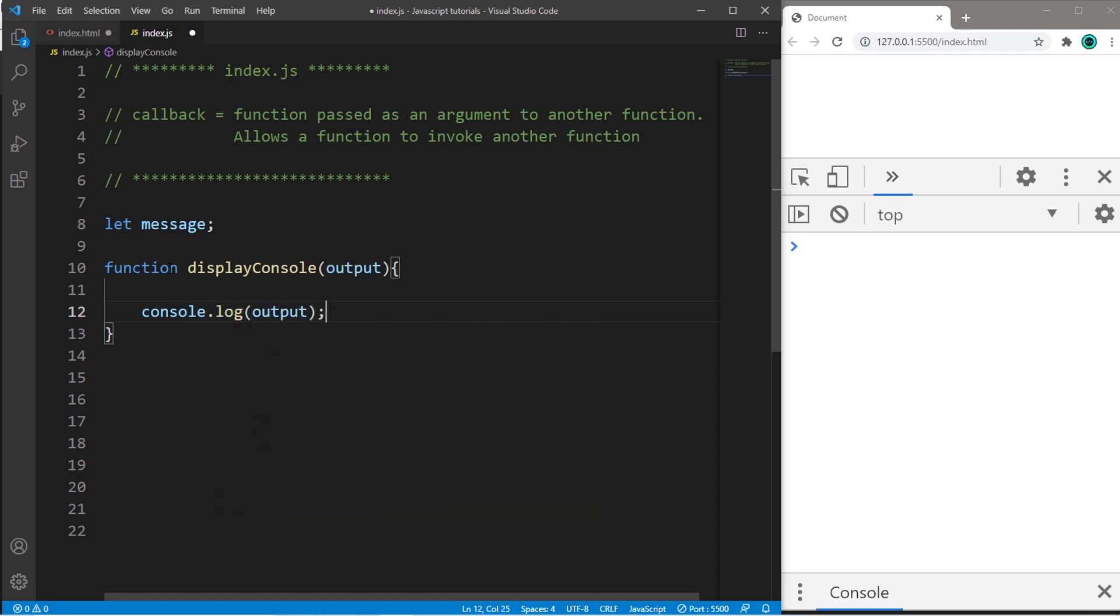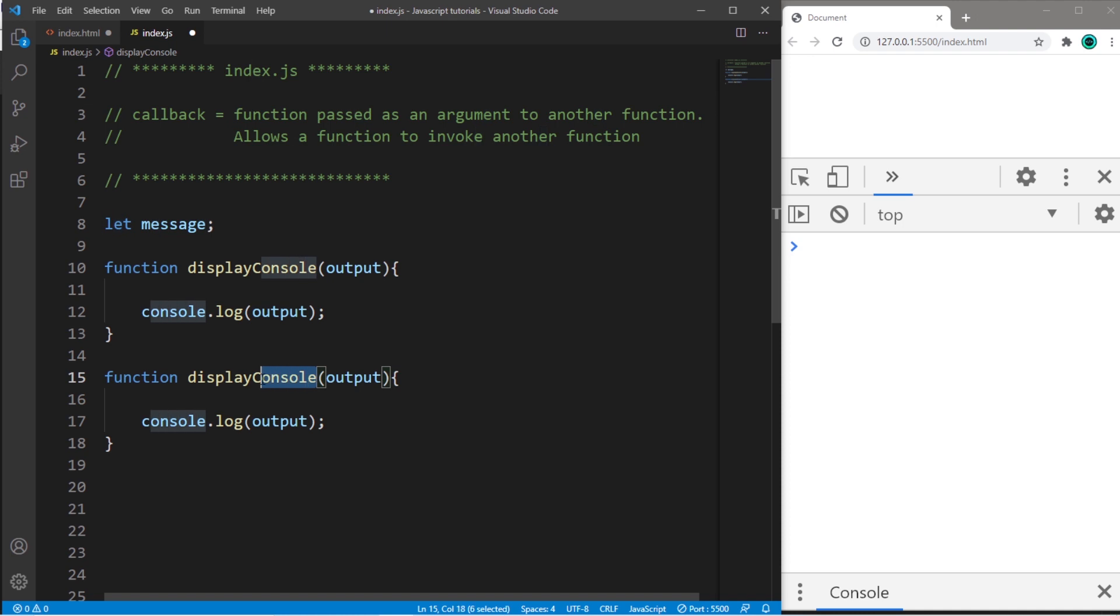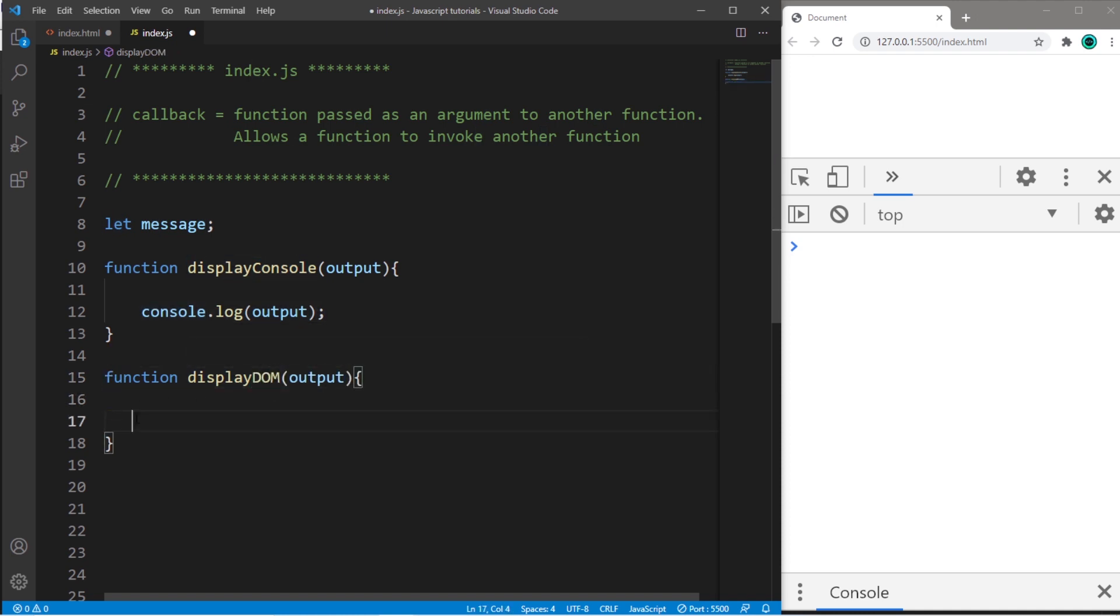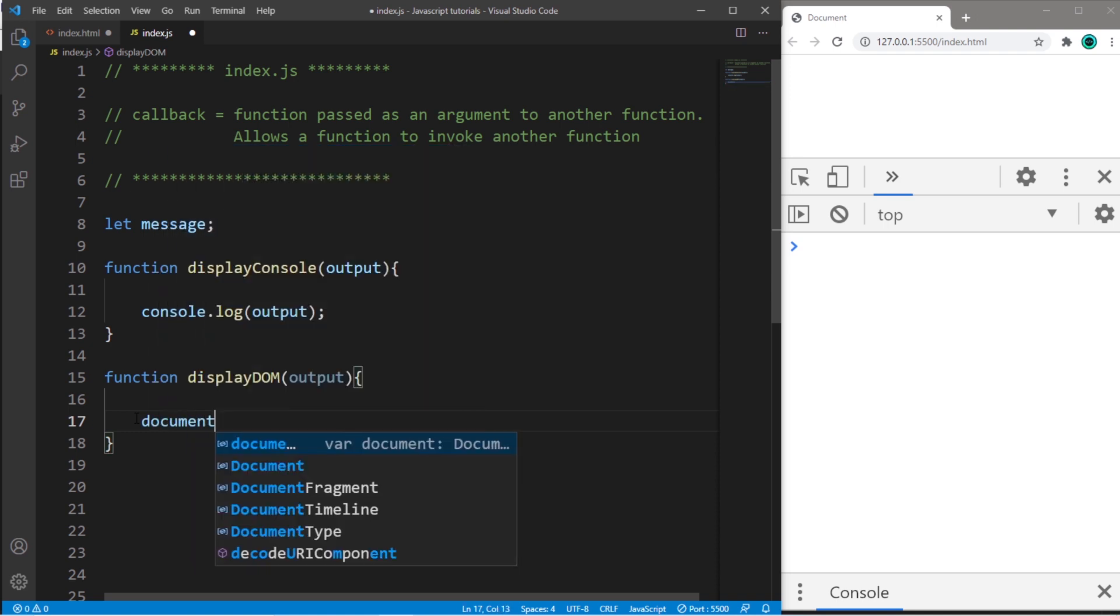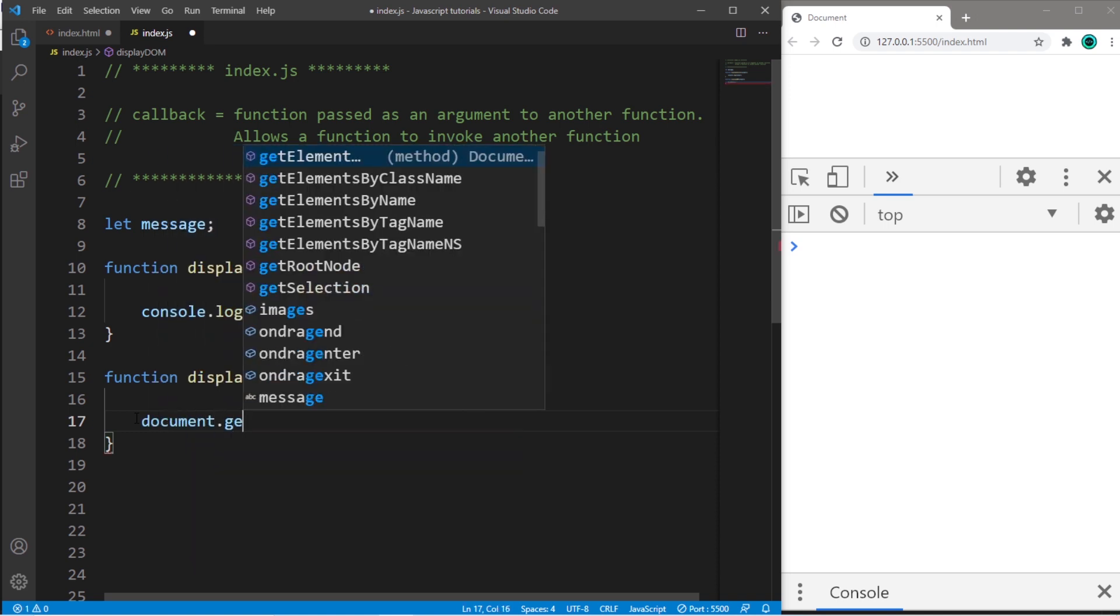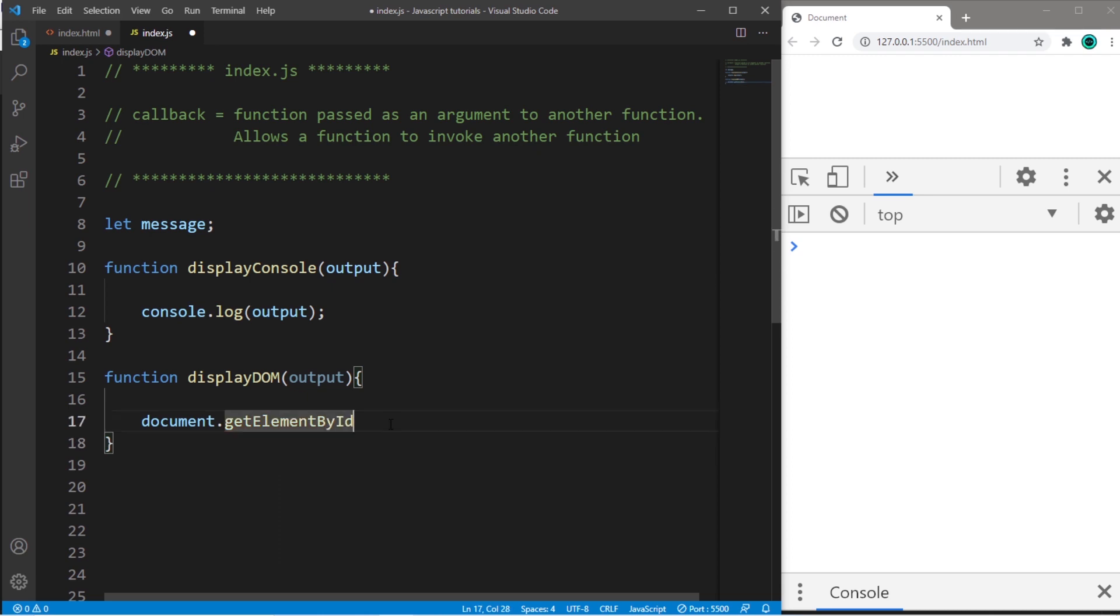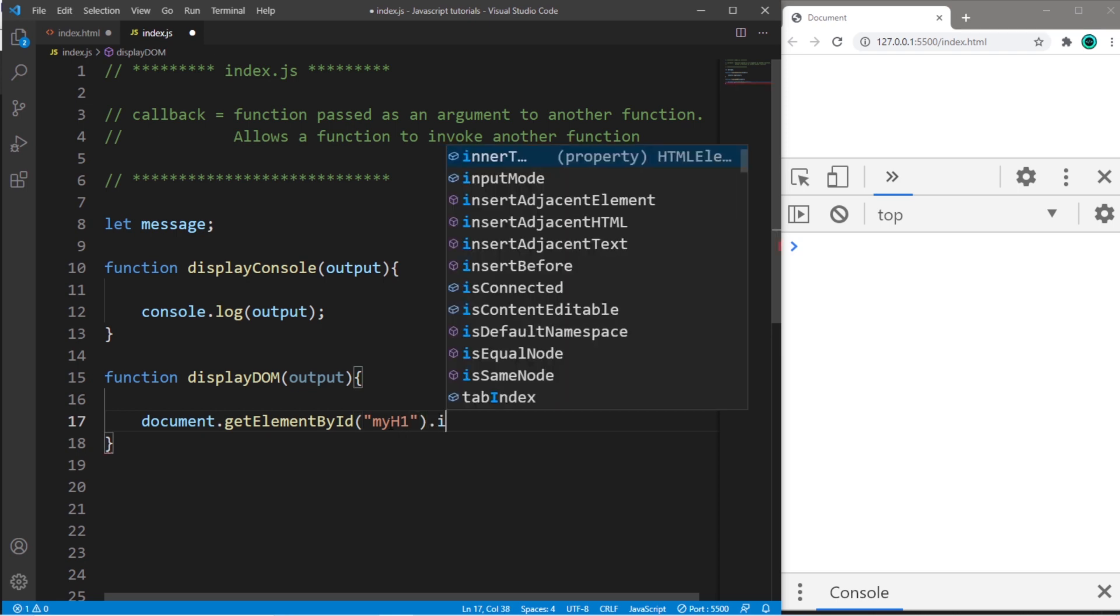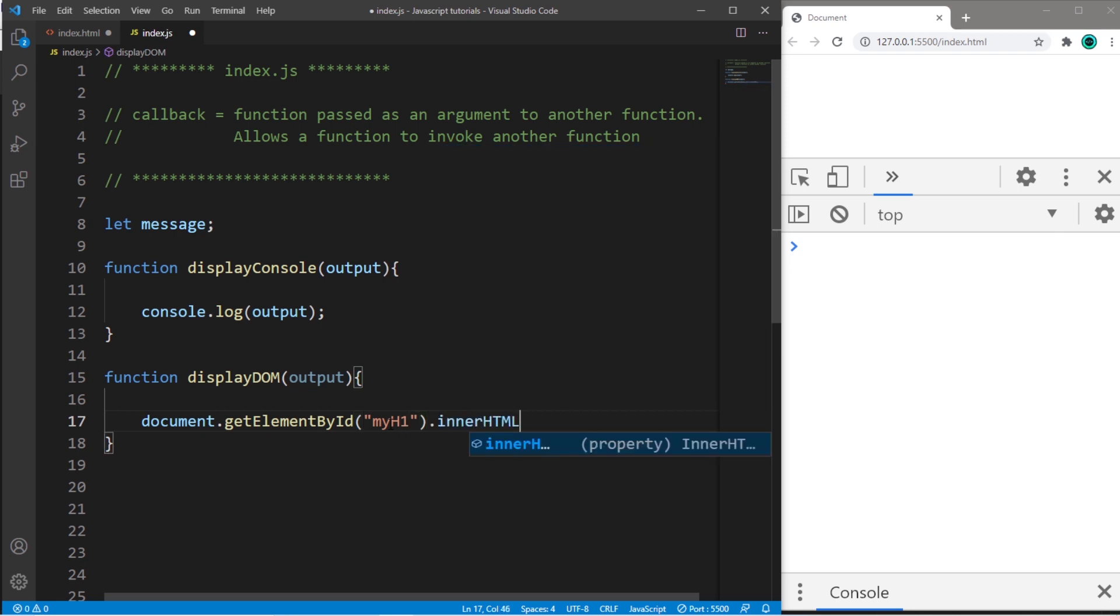Then let's create a separate function to display our output to our DOM. DisplayDOM. And we'll need this line of code: document.getElementById. Pass in the name of an ID. Let's say myH1.innerHTML equals output.